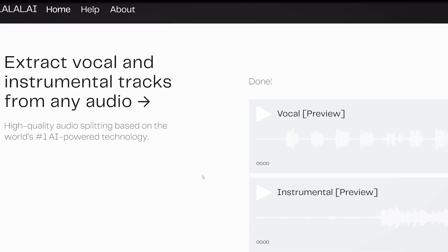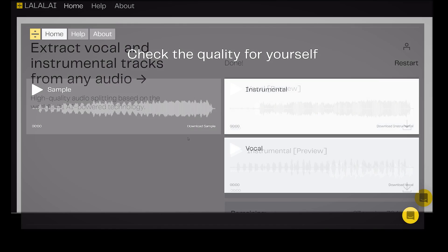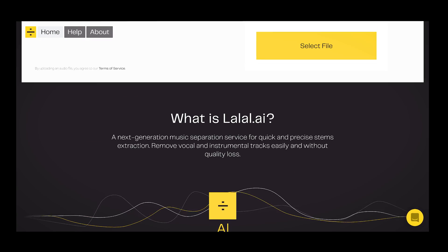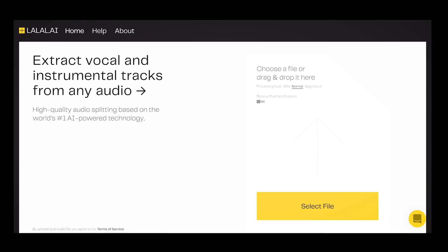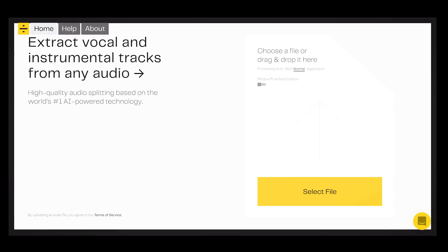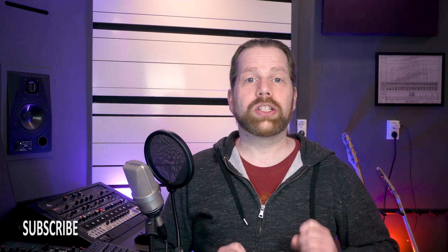The website lalal.ai is a web-based vocal extraction and vocal removal tool. Very easy to use with its drag and drop interface, but how does it perform? Hi, I'm Marlen and you will find out in this video.